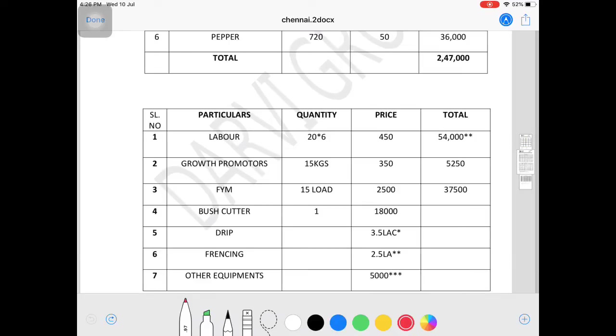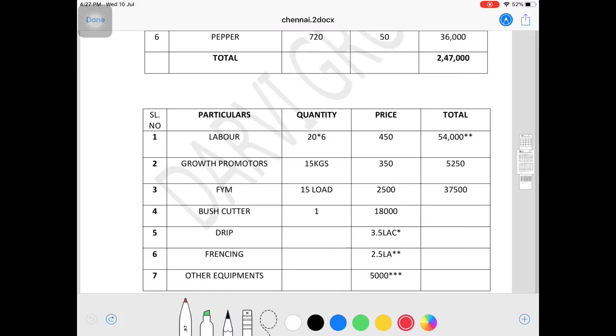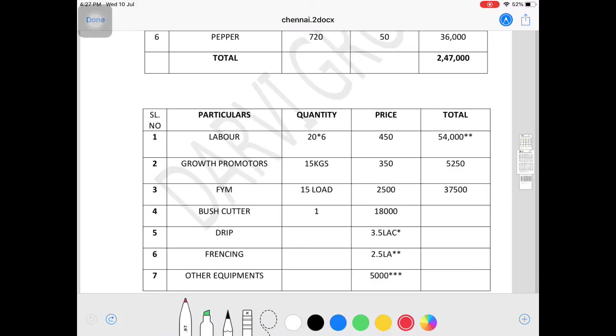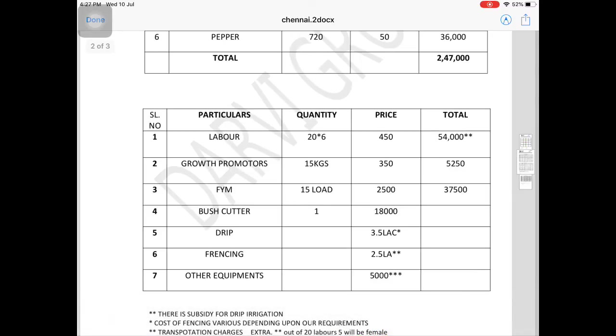One point is growth promoters, FYM, mycorrhiza - all fertilizer related uses are mentioned. Initially, I use growth promoters for germination to get good results, friends.